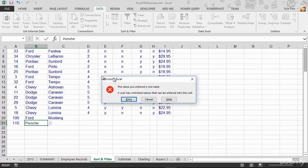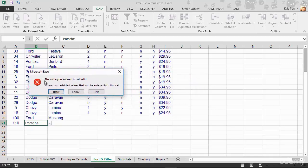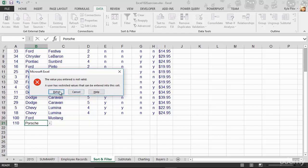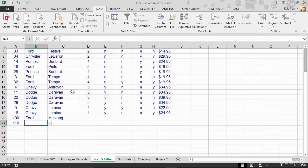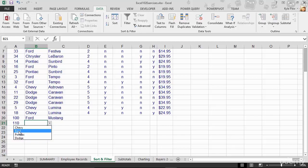And now I get an error. Hey, the value entered is not valid. A user has restricted the values. So I can retry. I can cancel. If I retry, I can try typing something else in there. I go to the drop down menu. If I cancel, it will just drop what I did. So I have to pick from the valid section. Here's a Chevy.